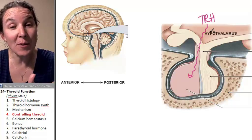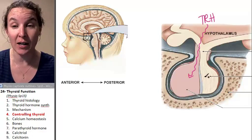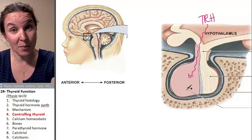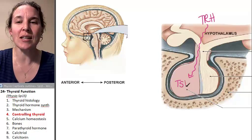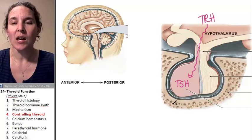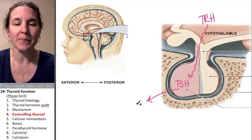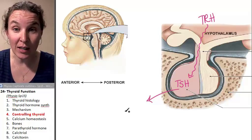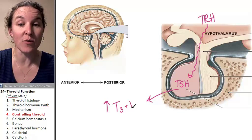When the hypothalamus says we need some more metabolic action, TRH is delivered to the anterior pituitary. The anterior pituitary says, I've got this — thyroid stimulating hormone. It dumps thyroid stimulating hormone into the blood, which then heads to the thyroid gland, increasing the production and release of T3 and T4.